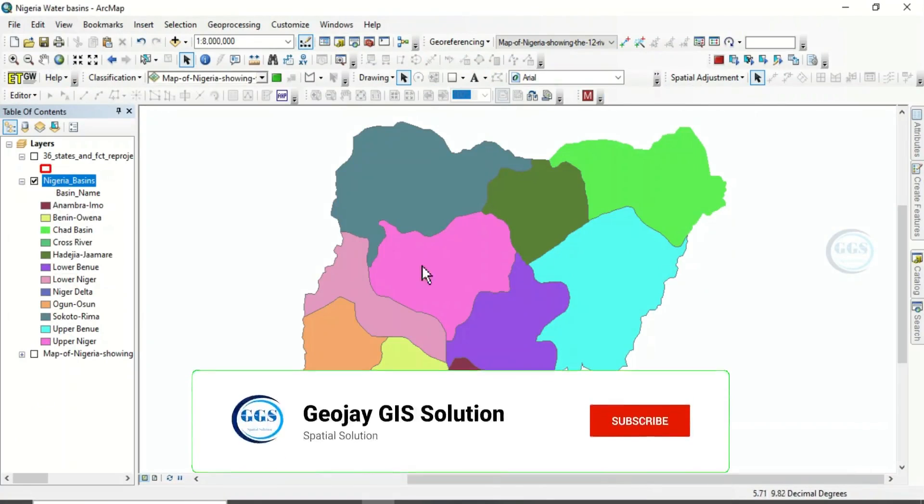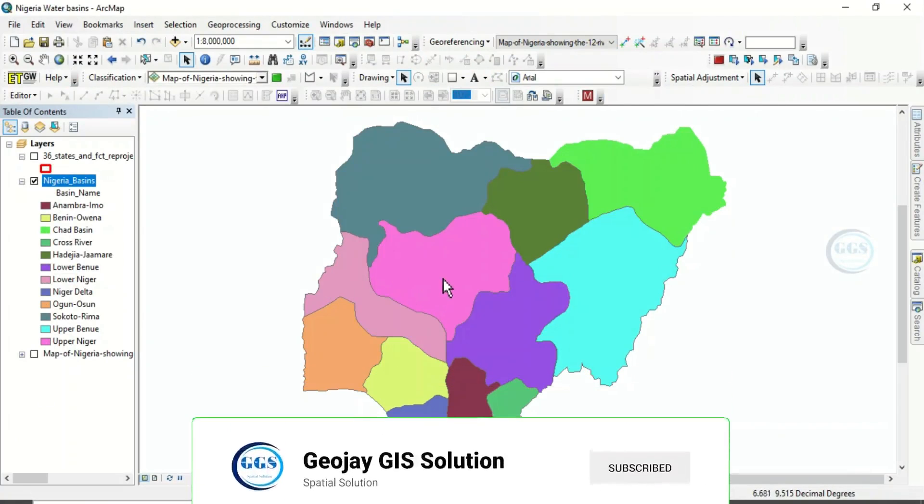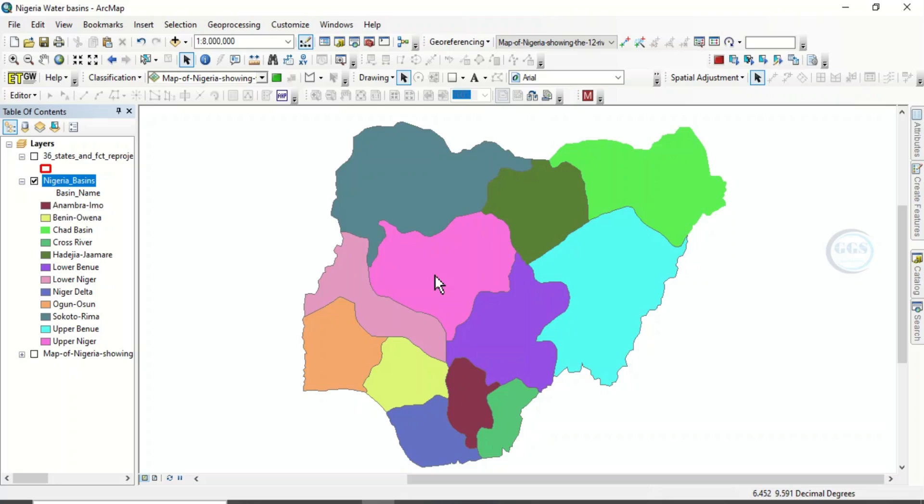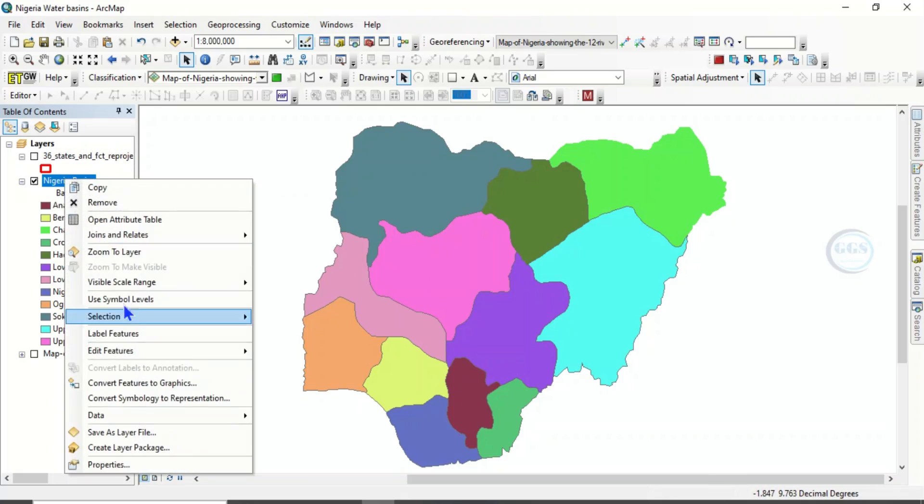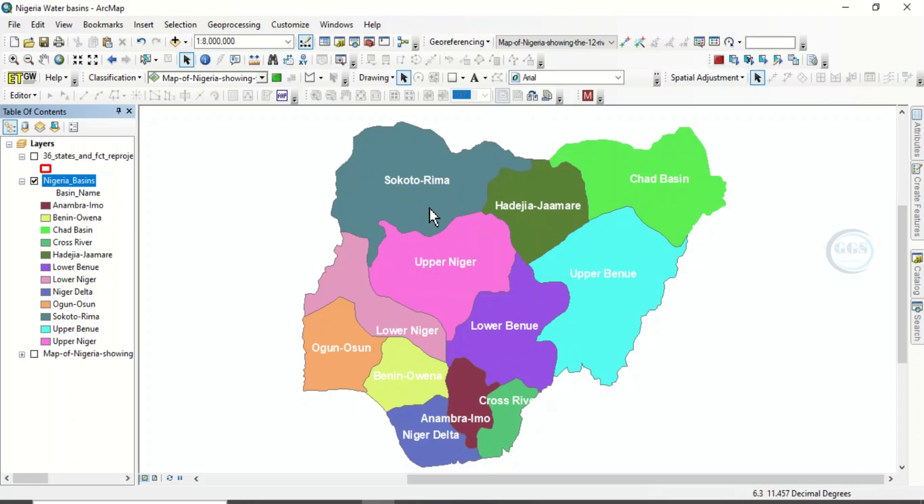Now in ArcMap I have brought in the shapefile of Nigerian basins. Let me label the basins. Now Nigeria has about 12 major basins, and of course there are some sub-basins within a basin. But the major basins of Nigeria is divided into 12.